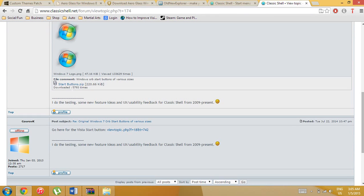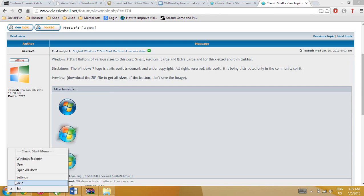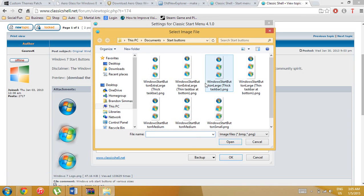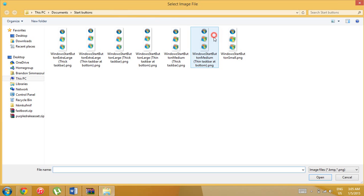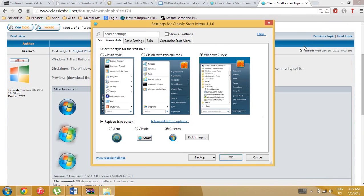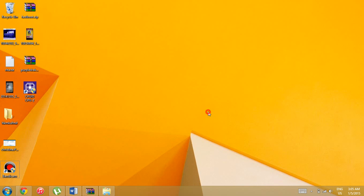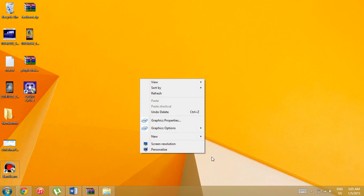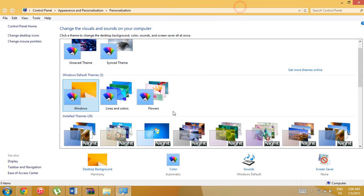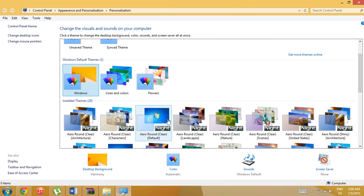Click and scroll down to find the Start Button ZIP file. When you open it, you'll have several files — the last one, 'Windows Start Button Small,' is the best because it fits best.